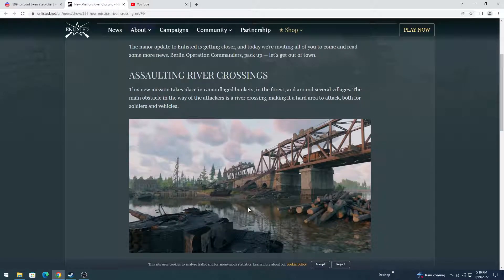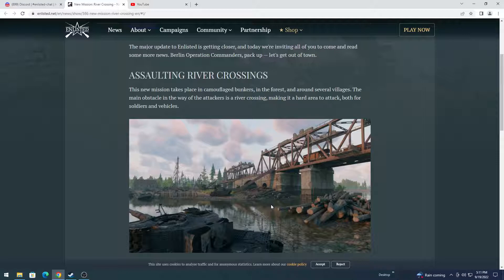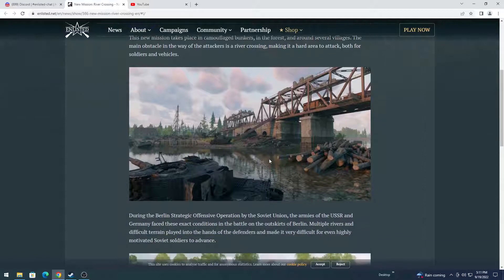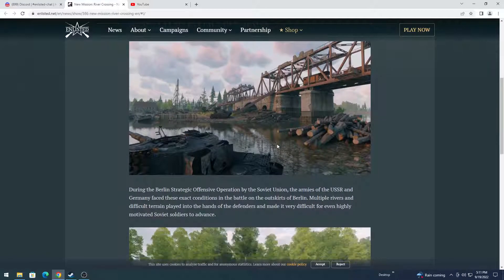Okay, so this is probably going to be like the middle of the map. Over there you have like a little town, it looks like. So behind the camera is probably bunkers, I'd imagine.